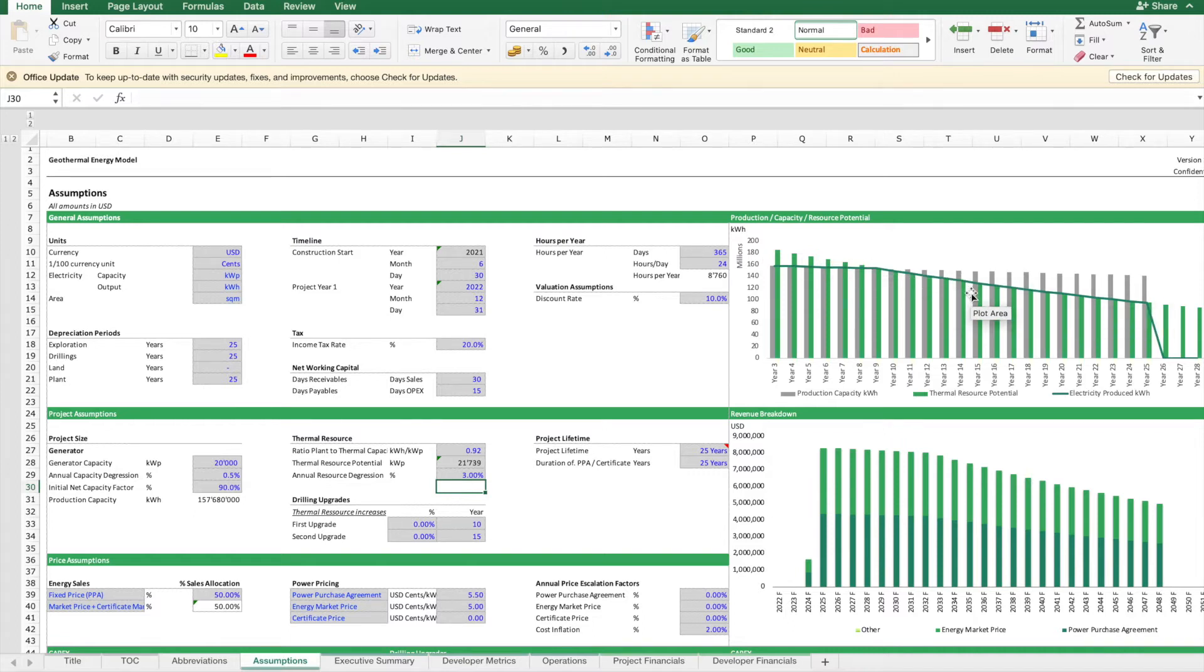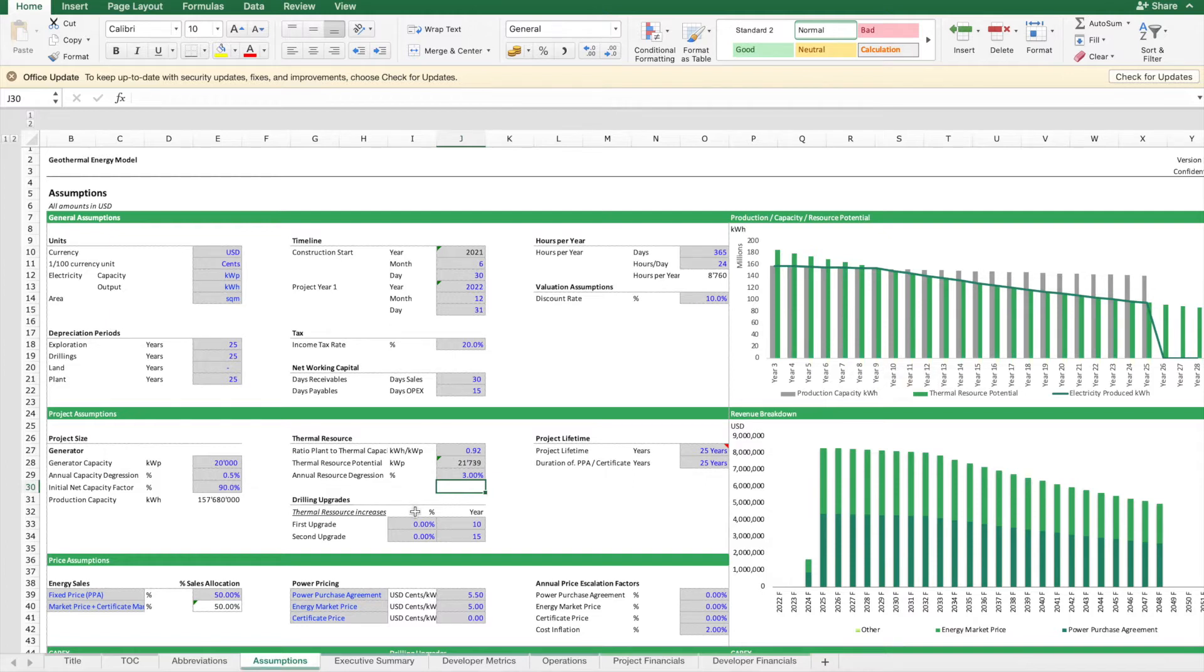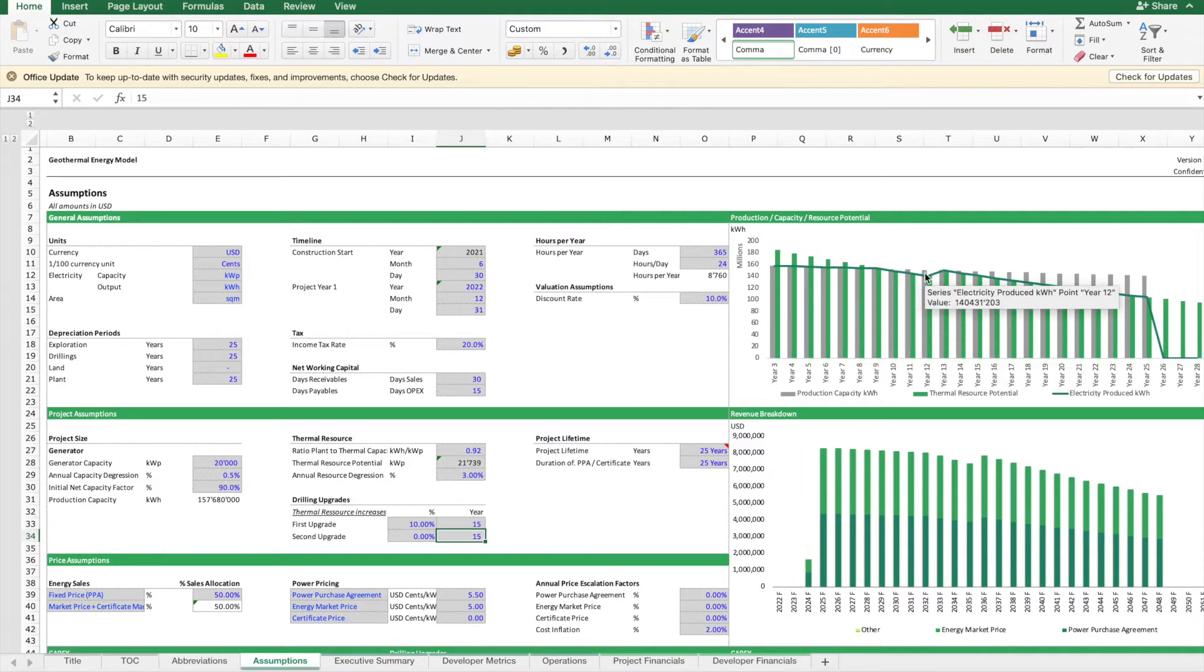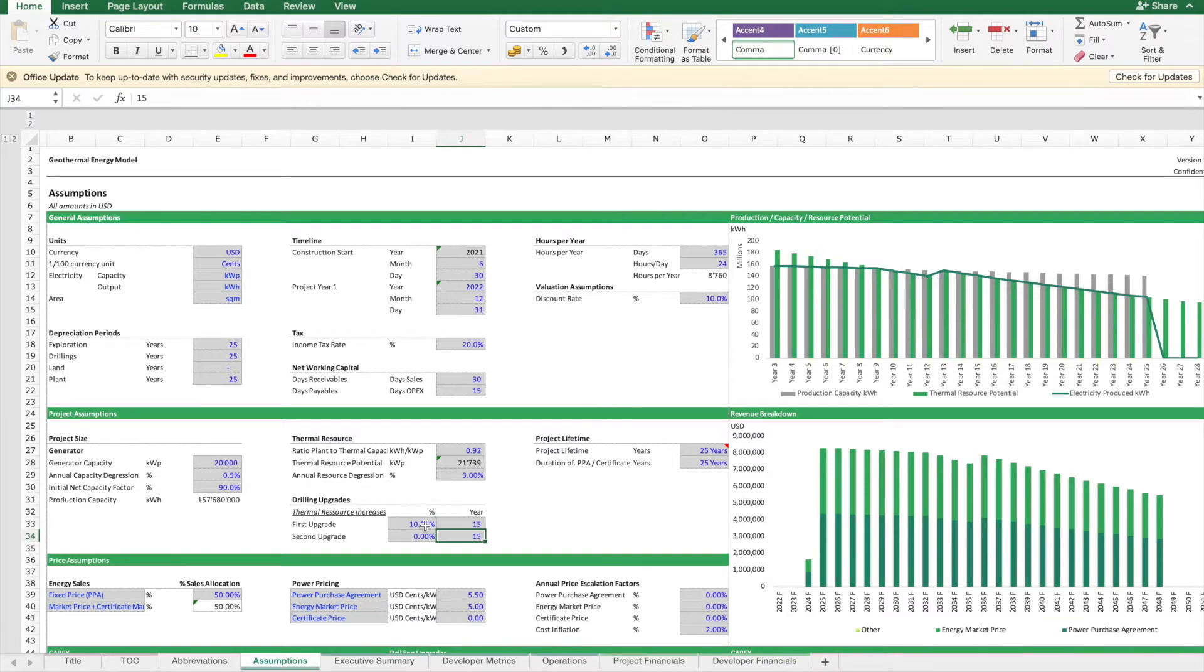For a geothermal project, this means we need to seek ways later in the project phase to increase the thermal resource again. Let's say we do one drilling in year 15. You see, as soon as this goes below the capacity, we try to fill it up. Maybe earlier is actually better.